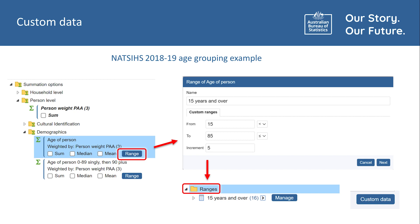The exception to this is creating custom age groupings in the 2018-19 NATSIS TableBuilder, where they are created using a custom range located under the Summation Options folder, then Person Level, then Demographics. Once created, these are available to use in a table and sit within the folder called Ranges. Further instructions about how to create custom data is available in the TableBuilder section of the ABS website.